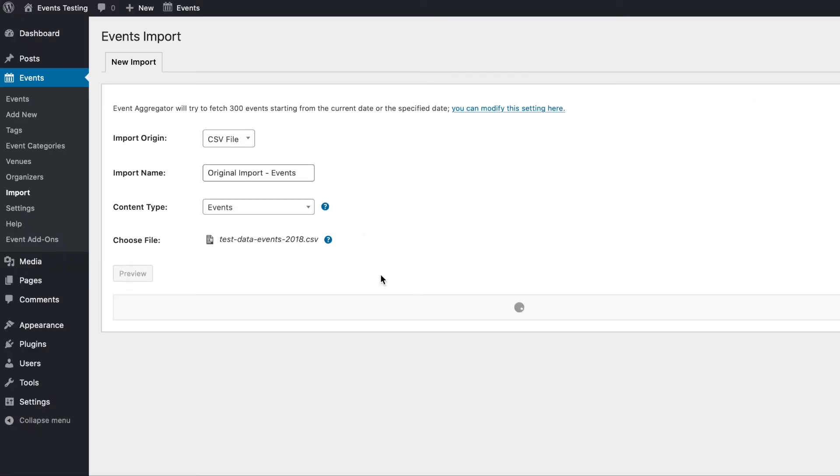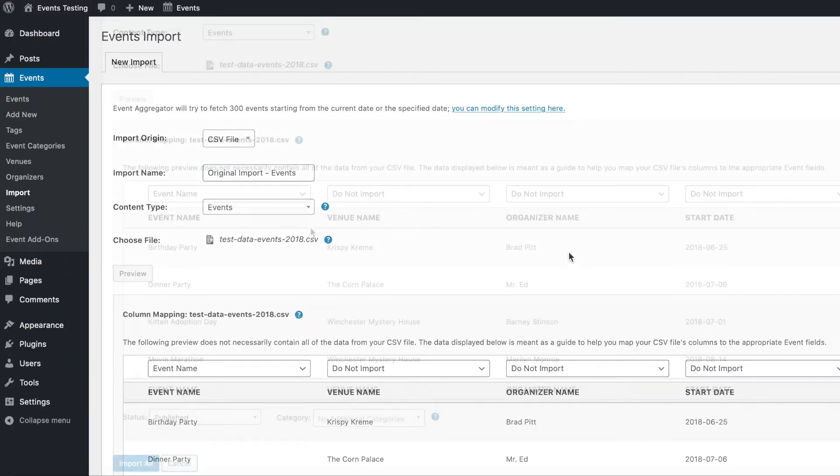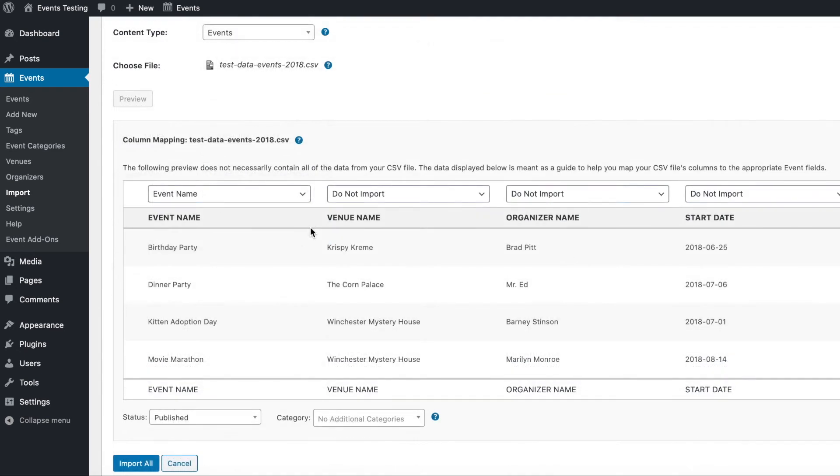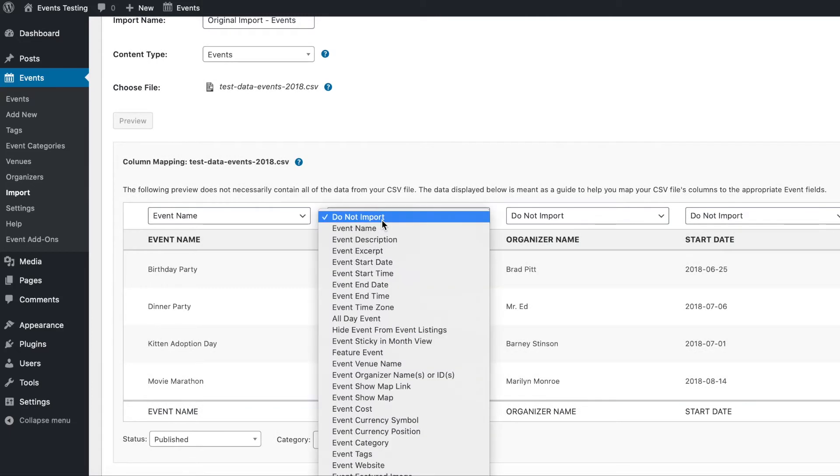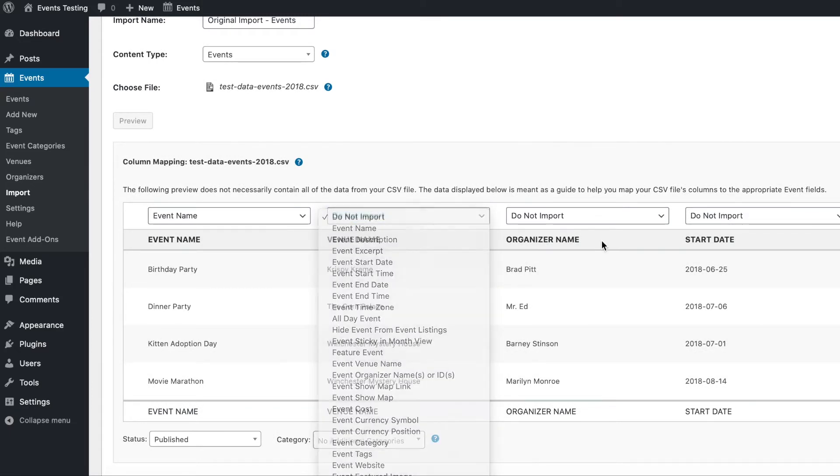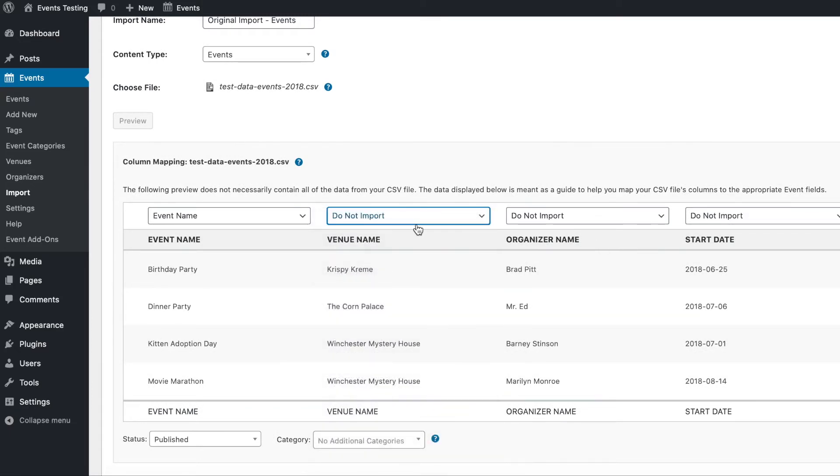We'll go ahead and click preview, and this will give us an overview of what our event data is going to look like when it's imported. You'll see at the top that we can select what type of data each column represents. I'll go ahead and select the correct data type for each column.